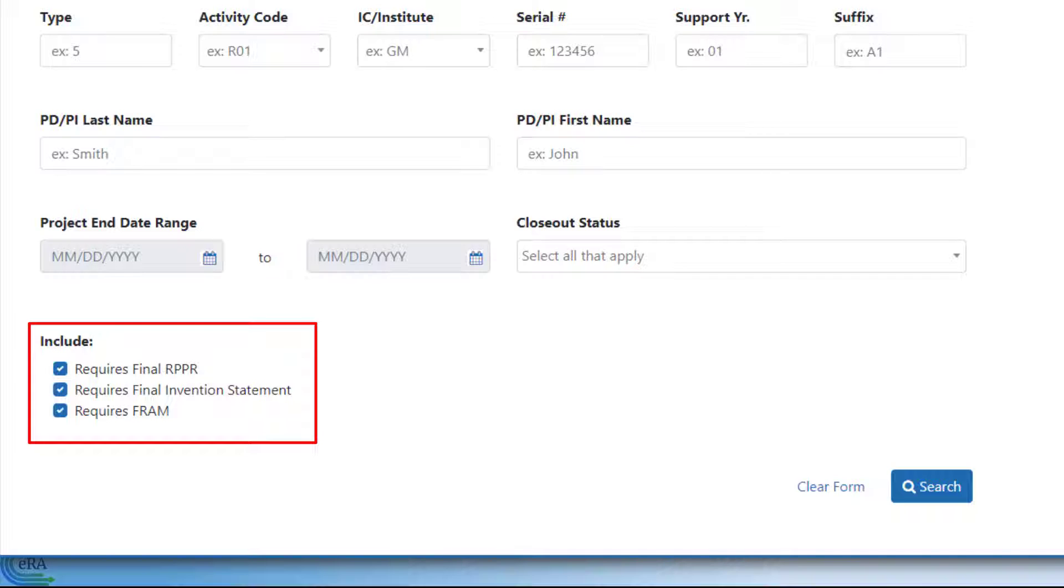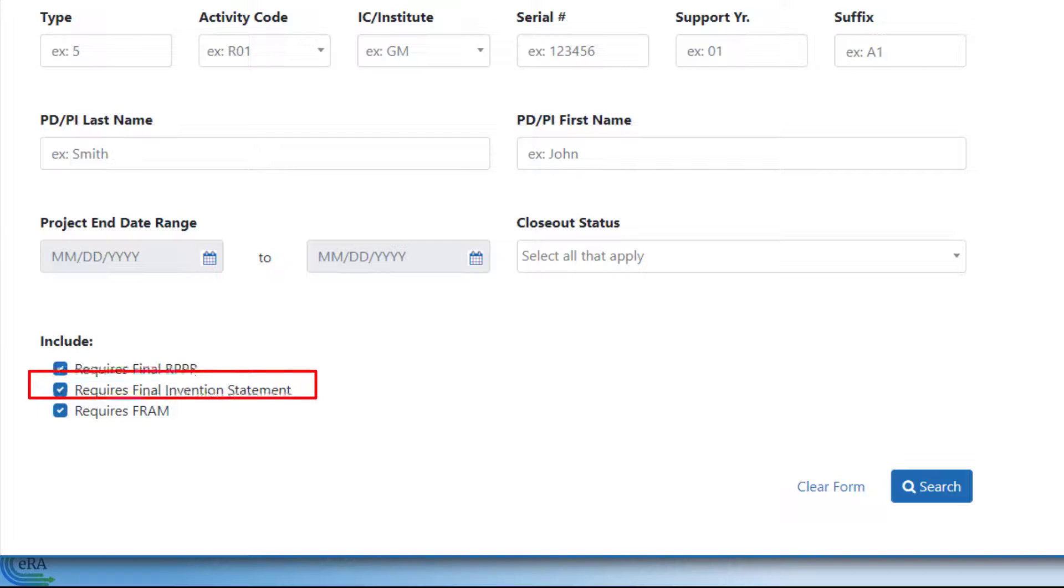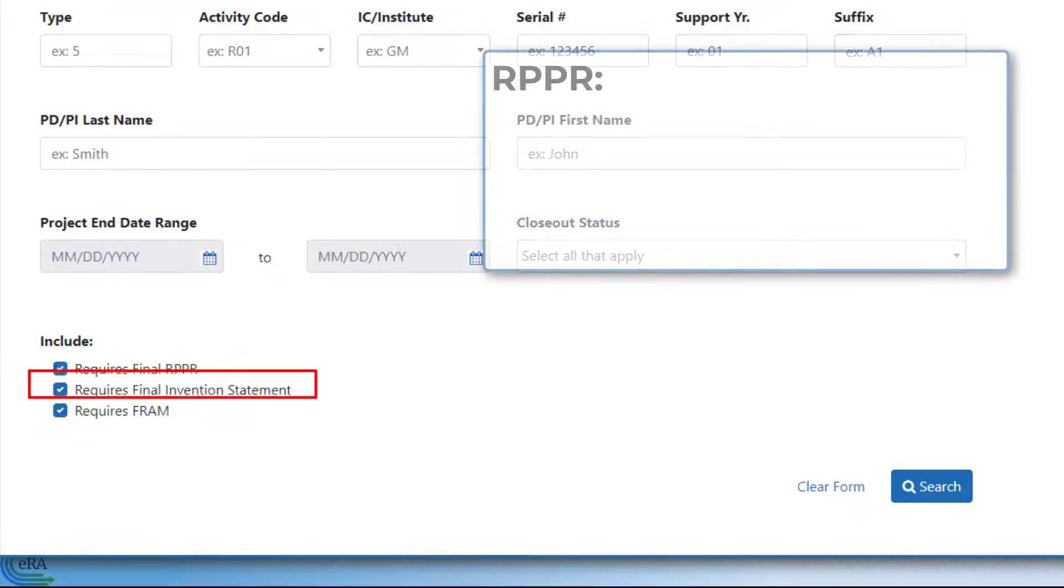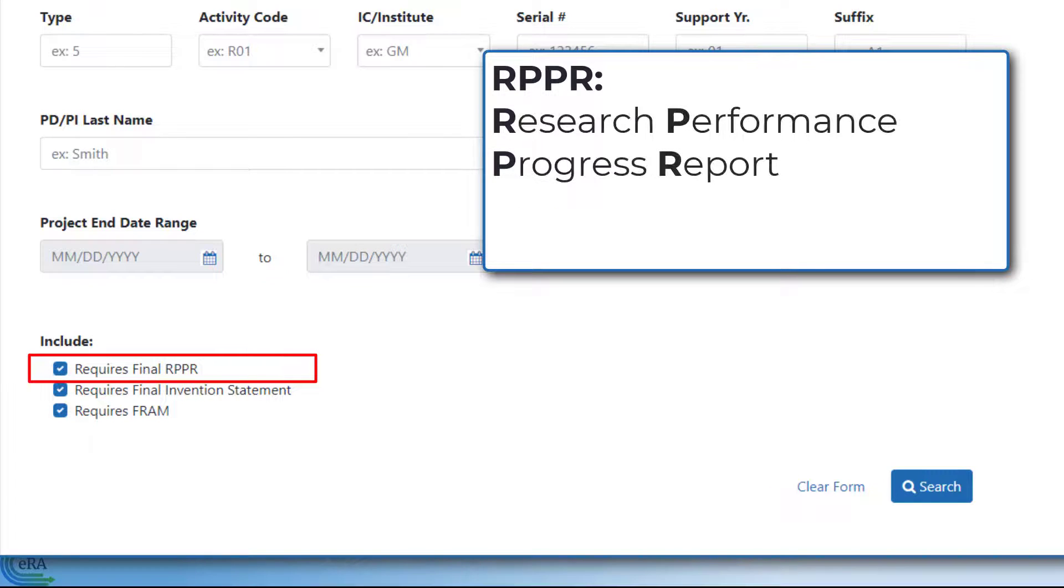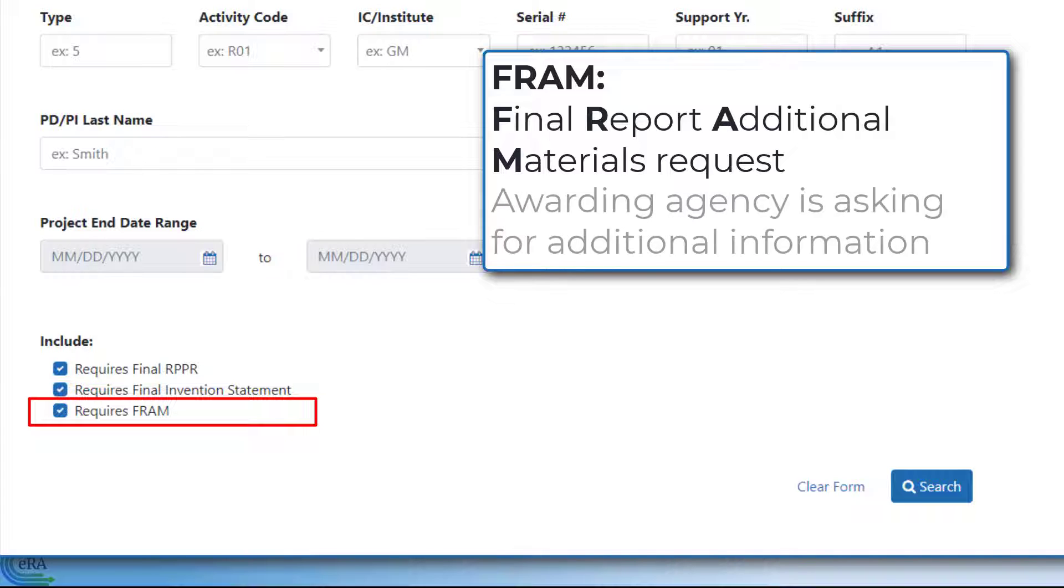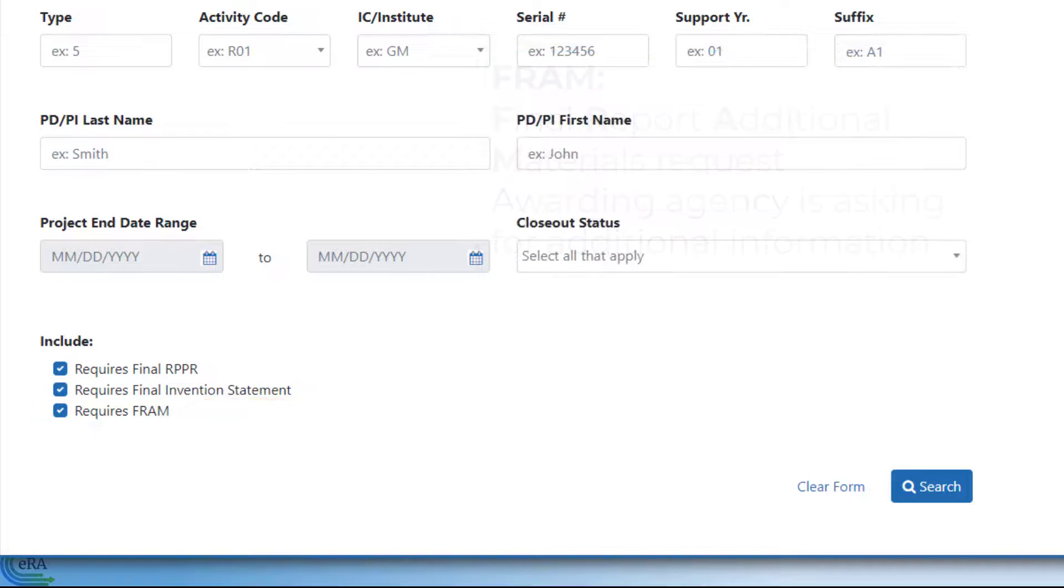The options are Requires Final RPPR, Requires Final Invention Statement, and Requires FRAM. RPPR is the Research Performance Progress Report, and FRAM is a Final Report Additional Materials Request, meaning the awarding agency is asking for additional information before the closeout process can be completed.